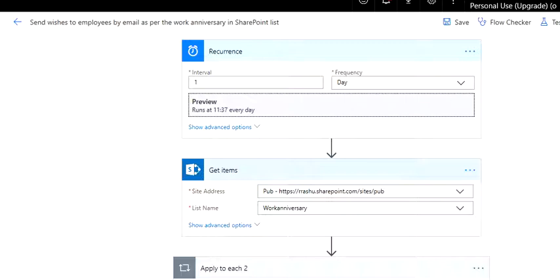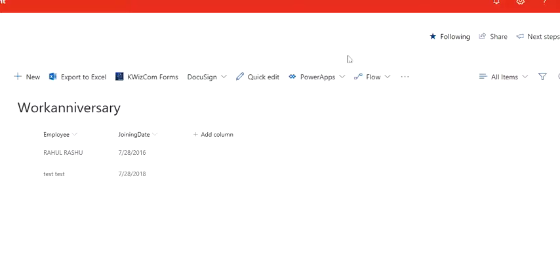The very first thing is to store the backend data. You need to create one list like work anniversary, put the employee names and their joining date, because what we need is just month and date, nothing else.